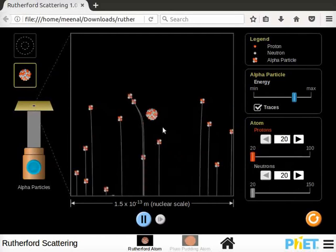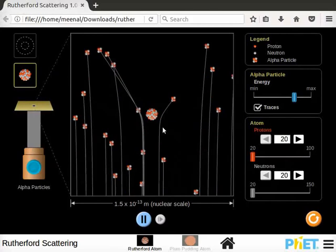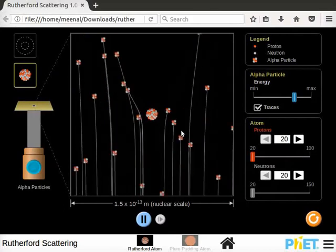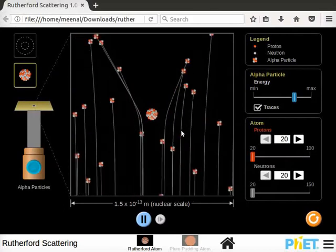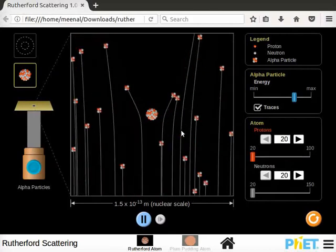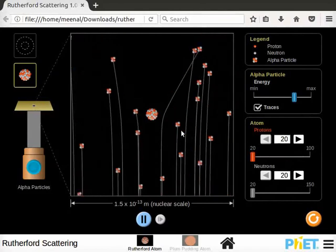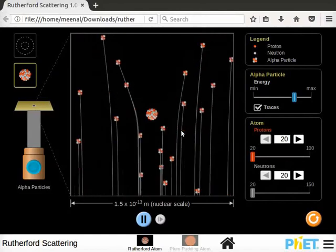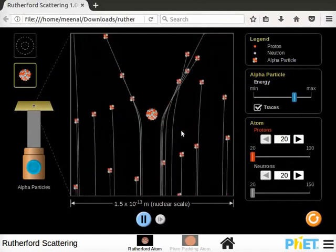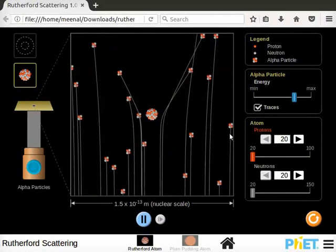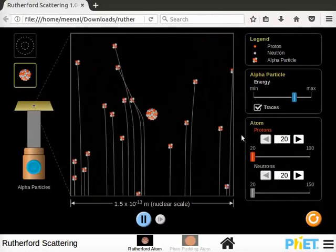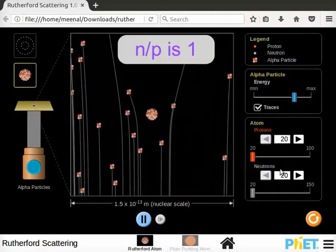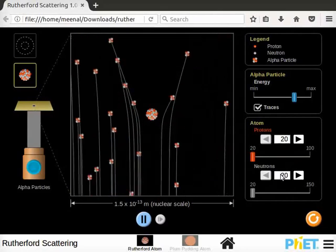Size of the nucleus becomes small. Observe the angles of deflection of alpha particles. Angle of deflection decreases with the decrease in protons and neutrons number. Here atom is stable as n by p ratio is 1.